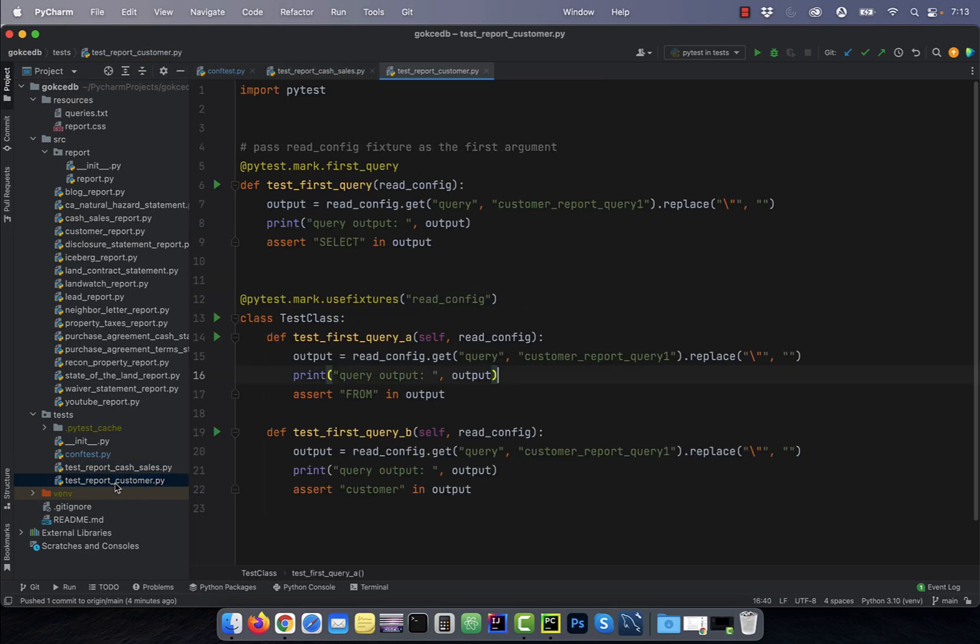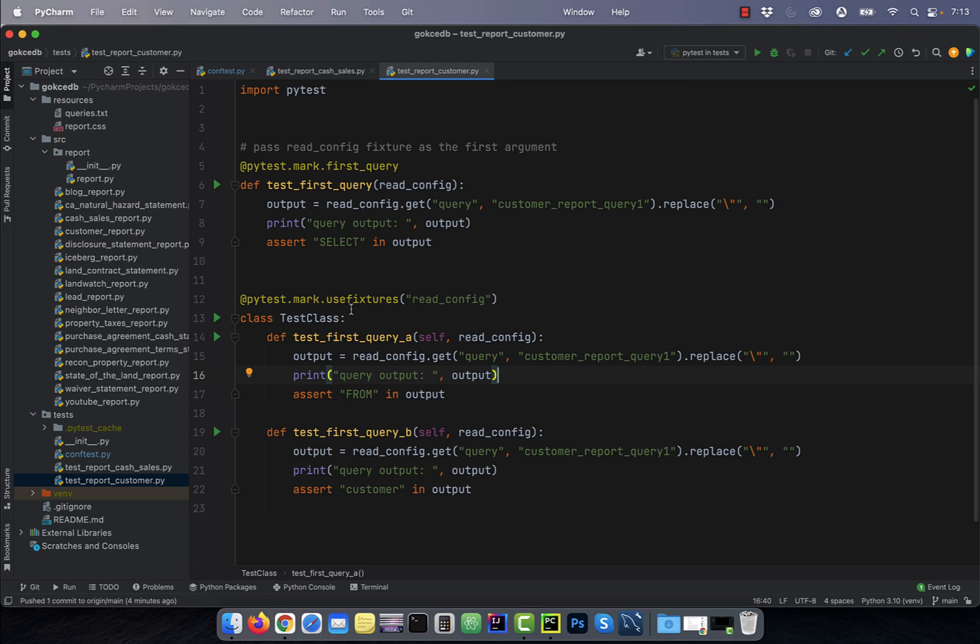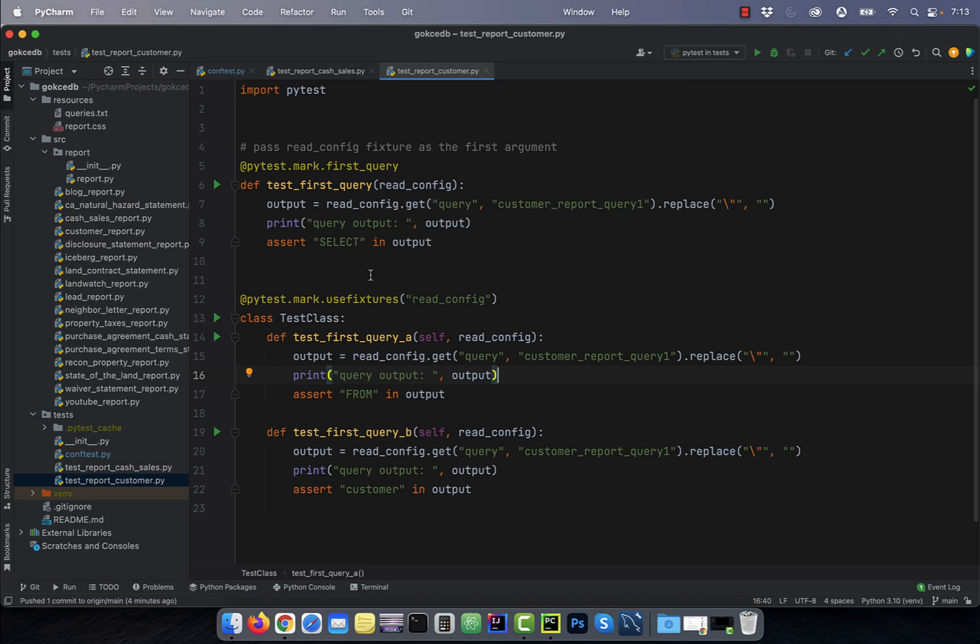In the customer test file, I have three test functions. The first function is a standalone function and the other two test functions are defined within a test class. I'm also using a PyTest.mark.useFixtures decorator to pass the read_config fixture to the test class.